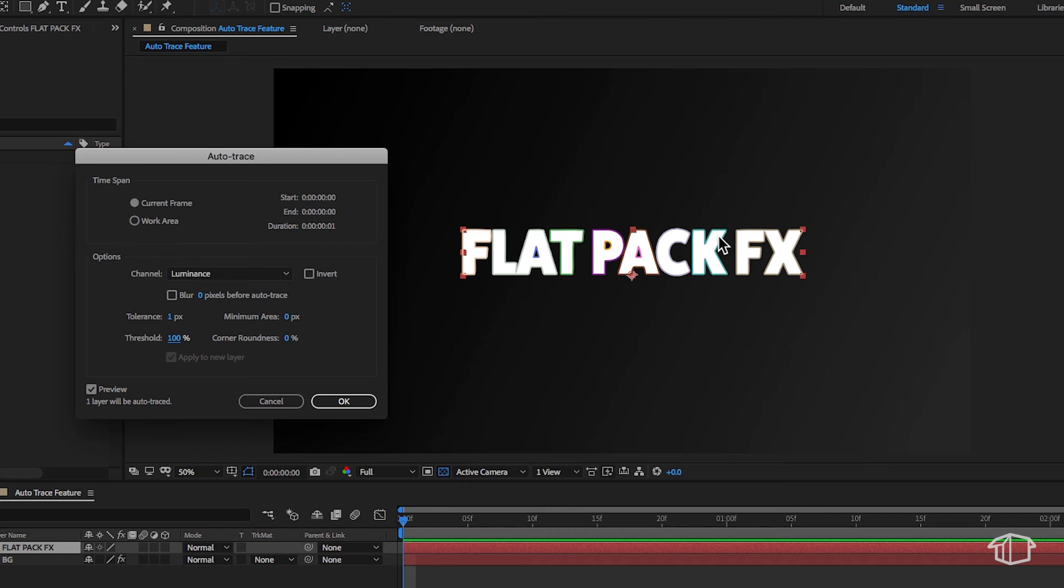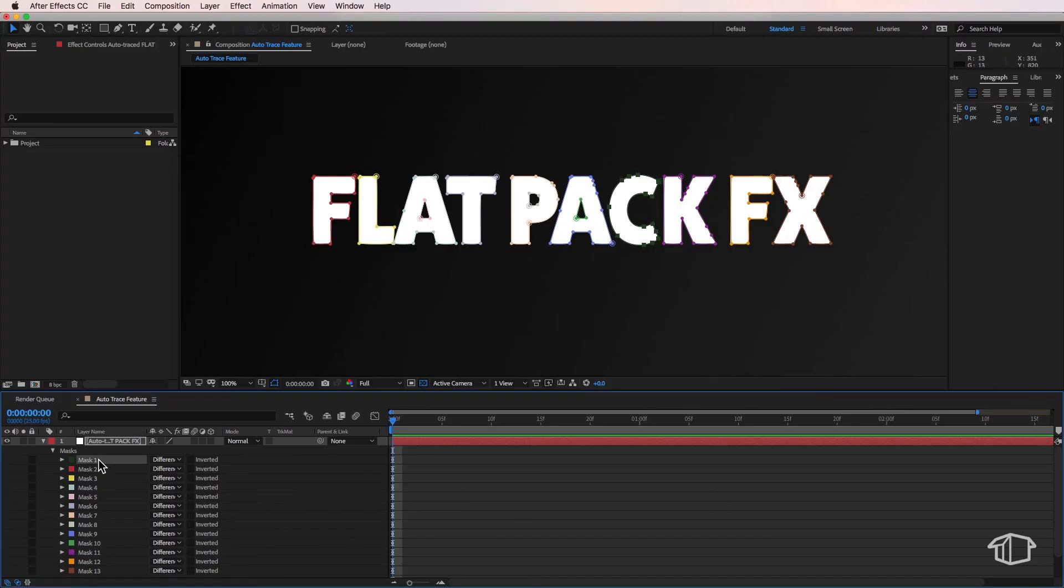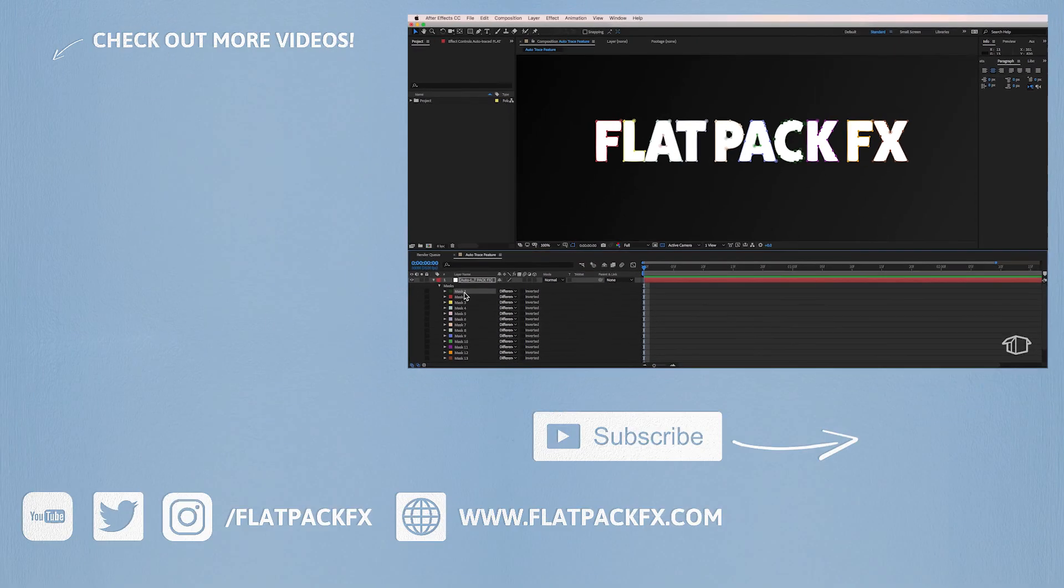So once you've got a good trace, just hit OK and you can see it's automatically created a new layer with each letter having its own mask.